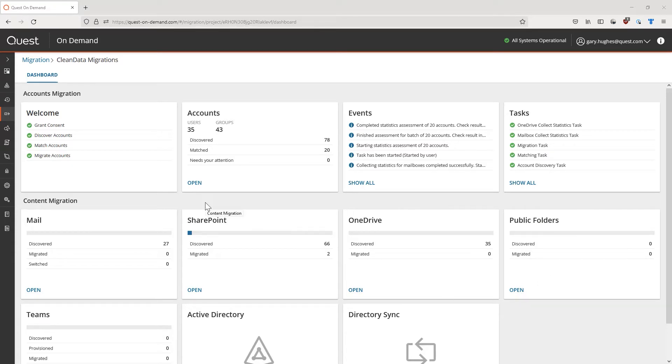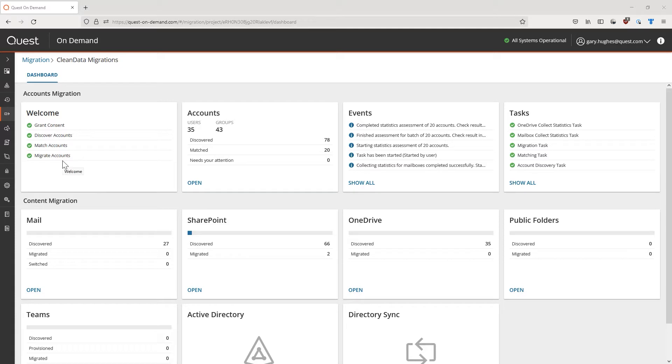As you can see from the dashboard, the accounts I want to migrate for this tenant to tenant migration have already been discovered, matched, and migrated from source to target. This is required for a Teams migration to ensure that membership and content ownership are processed correctly.